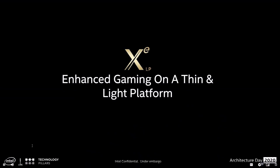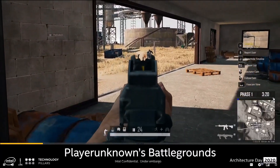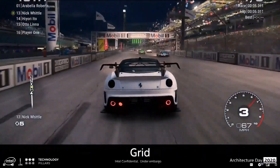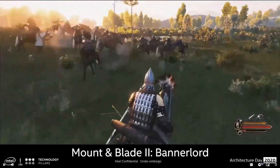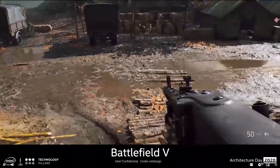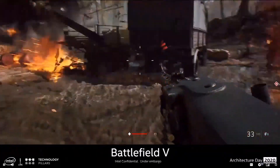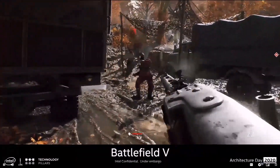The XeLP architecture represents a very significant step forward in graphics computing in thin and light mobile form factors. Enhanced performance and power efficiency in Xe enable much broader 1080p gameplay, supported across a wide range of games — from multiplayer battle royale, to racing series, to strategy action role playing, to first person shooters, and so many more. With Xe you can expect outstanding performance across a breadth of games, including previously unachievable gameplay on some AAA titles in this form factor.